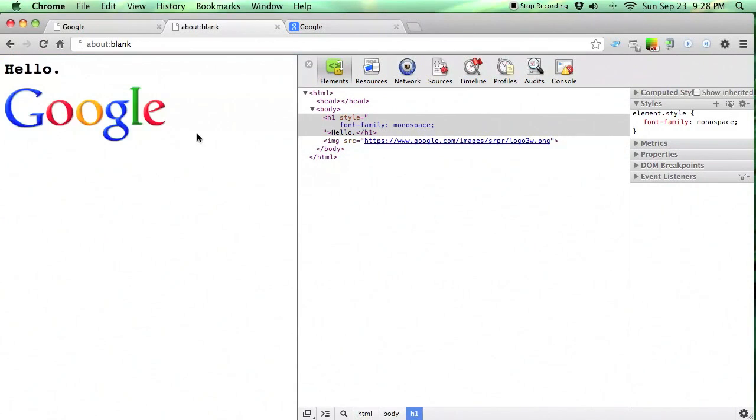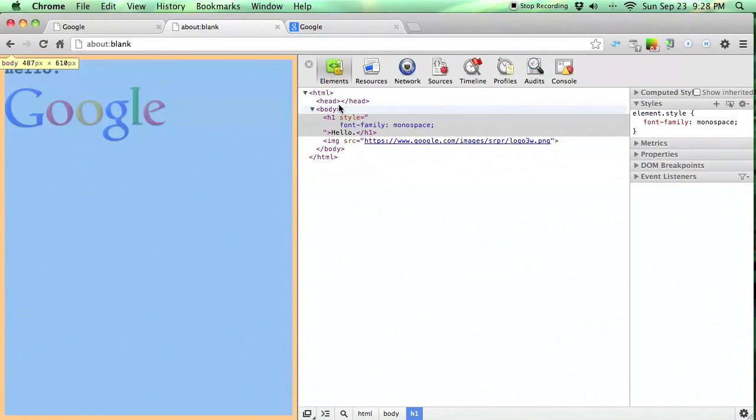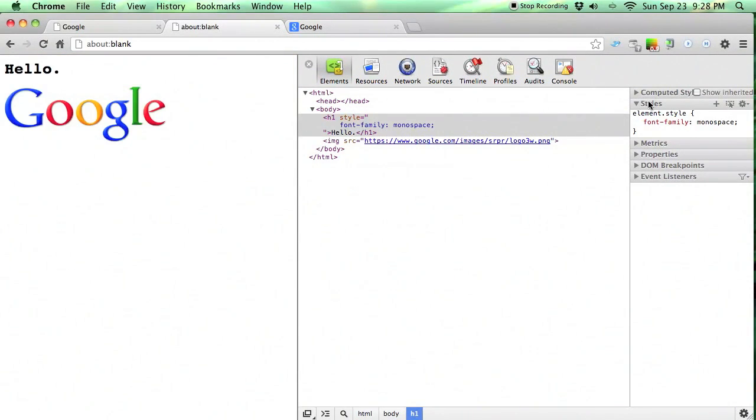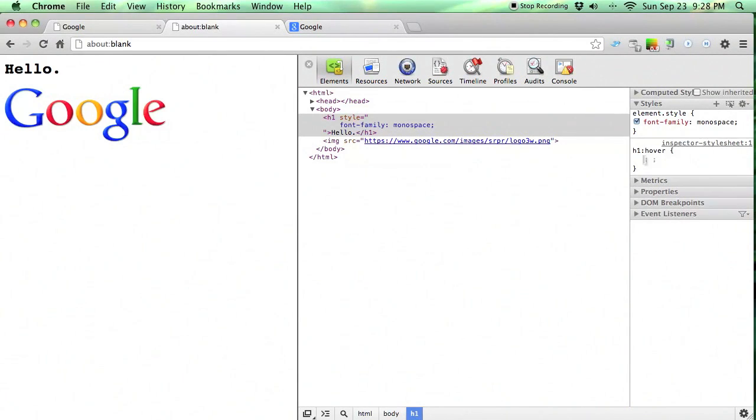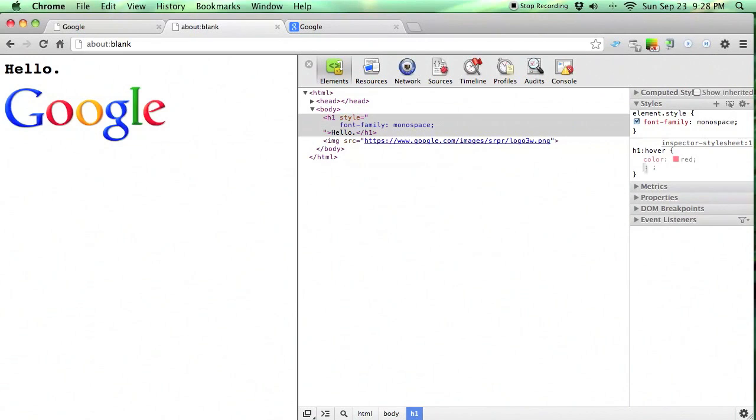Now what if we want to add a hover pseudo class? We could just go over to the styles again, hit plus, and then do h1 colon hover, and then we can give it a color of red. So when we hover over hello here, it turns red, perfect.